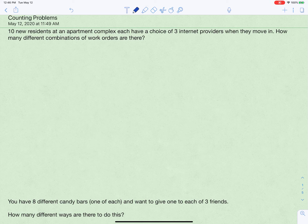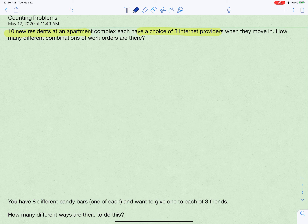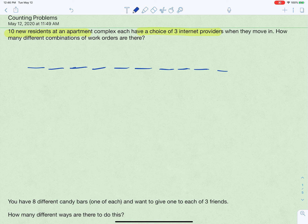We're going to look at solving some more counting problems. Some will use basic principles we're used to: combinations, permutations, factorials, and the basic counting principle. Some will require more thinking. Let's start with 10 new residents in an apartment complex, each with a choice of three internet providers. We want to know how many work orders are possible — how many lists of 10 people — so we have 10 blanks to fill, each with three choices.